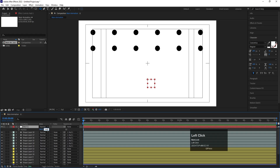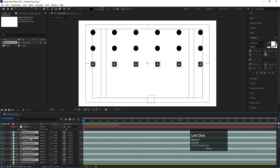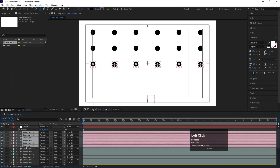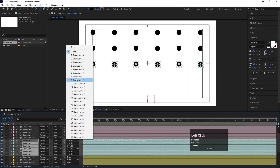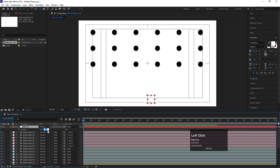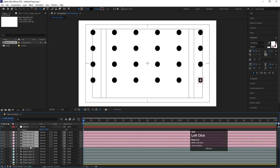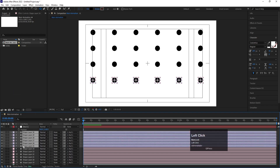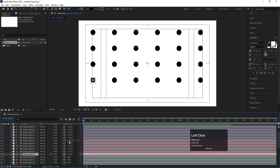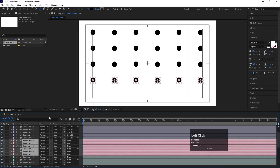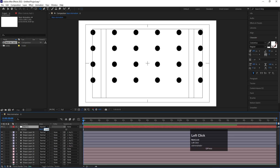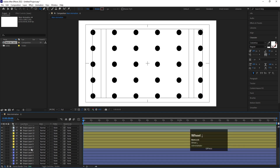Select the null object again and add plus 200 to its Y position. Then select the aqua layers, hit Ctrl+D, bring them to the top, and change the color to pink. Select the bottom layers in the previous color and remove their parenting. Select the null object and add plus 200 again. For the last time, select the pink layers, hit Ctrl+D, bring them to the top, and change their color to something different. Select those pink layers and remove their parenting. Select the null object, add plus 200, then delete the null object as we no longer need it.